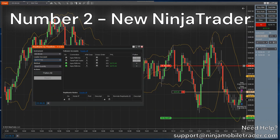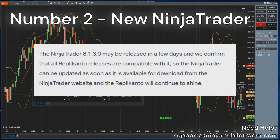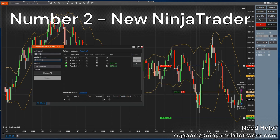Number 2: The new upcoming NinjaTrader. The new copier update has been confirmed to be compatible with it, so NinjaTrader can be updated as soon as it is available, and the trade copier will continue to work.